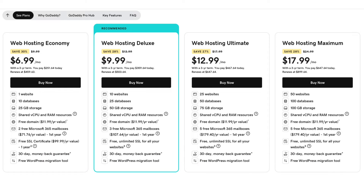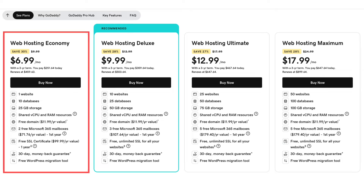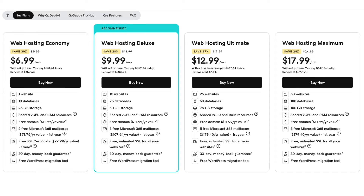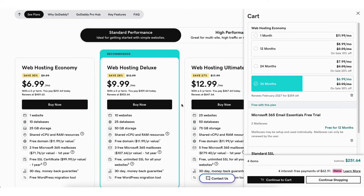Click the Buy Now button on the plan you want to choose. I'll select the web hosting economy plan for this tutorial. You'll now see the cart pull up. You can choose between a monthly term, 12-month term, 24-month term, and 36-month term.